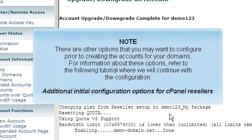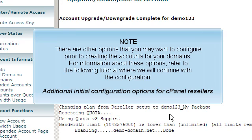There are other options that you may want to configure prior to creating the accounts for your domains. For information about these options, refer to the following tutorial where we will continue with the configuration. Additional initial configuration options for cPanel resellers.